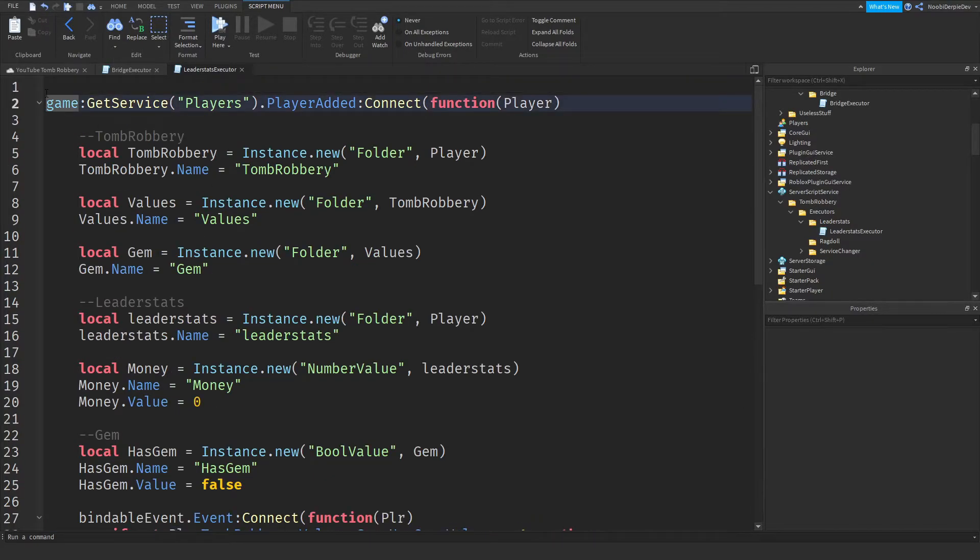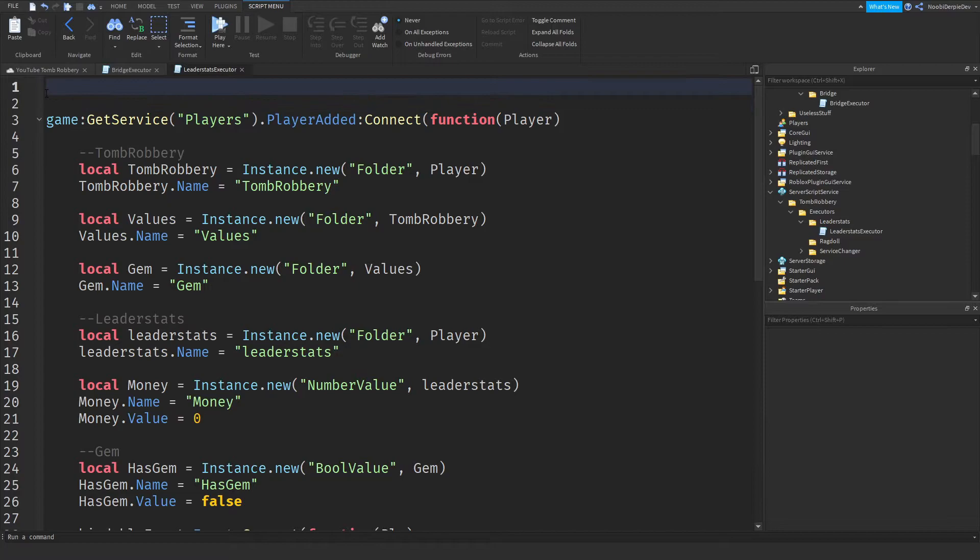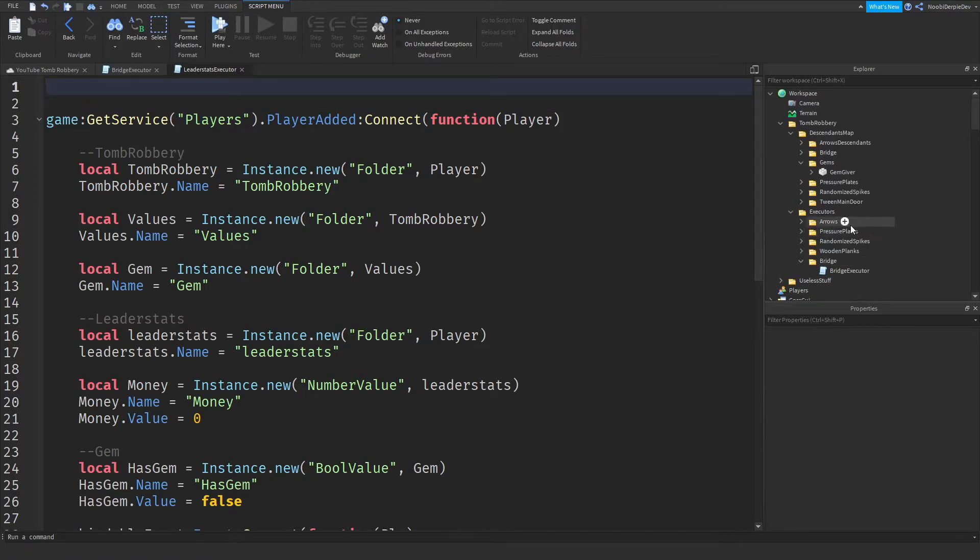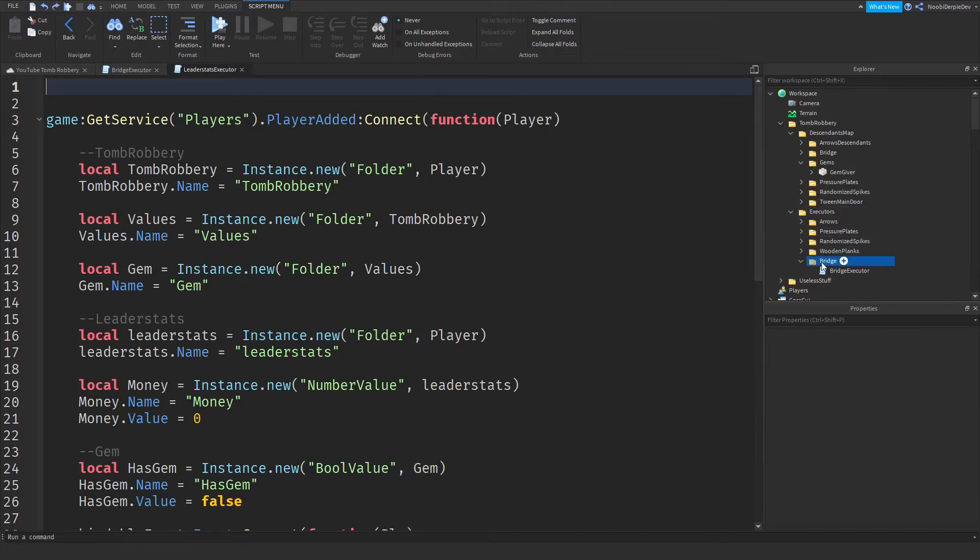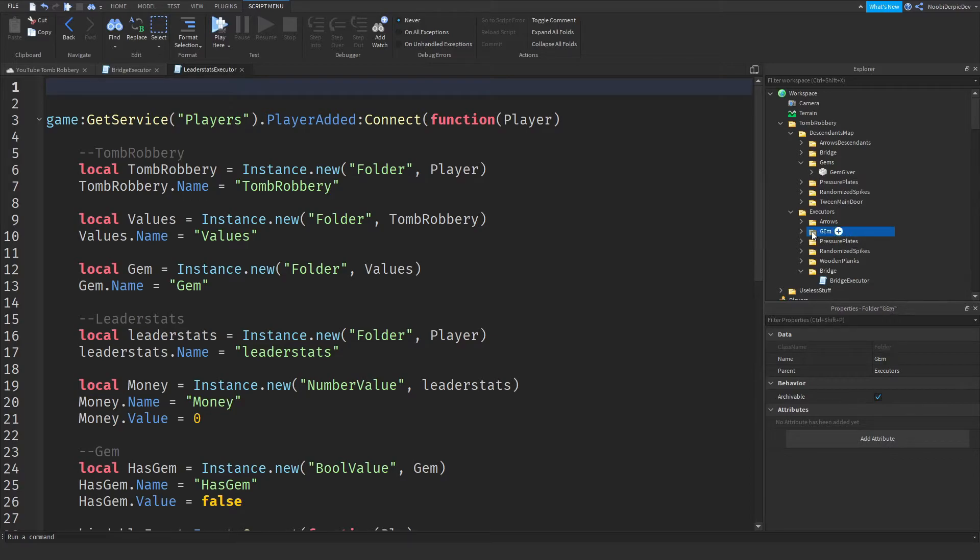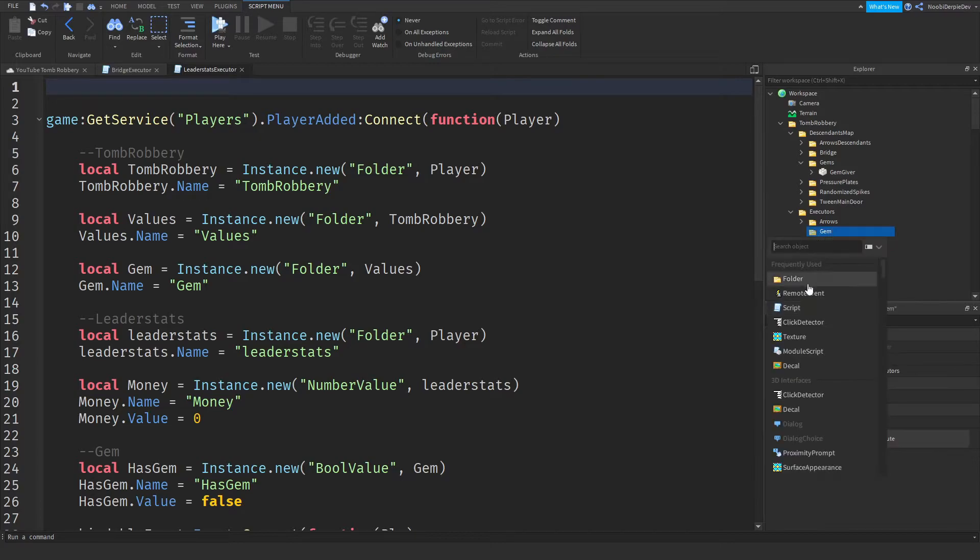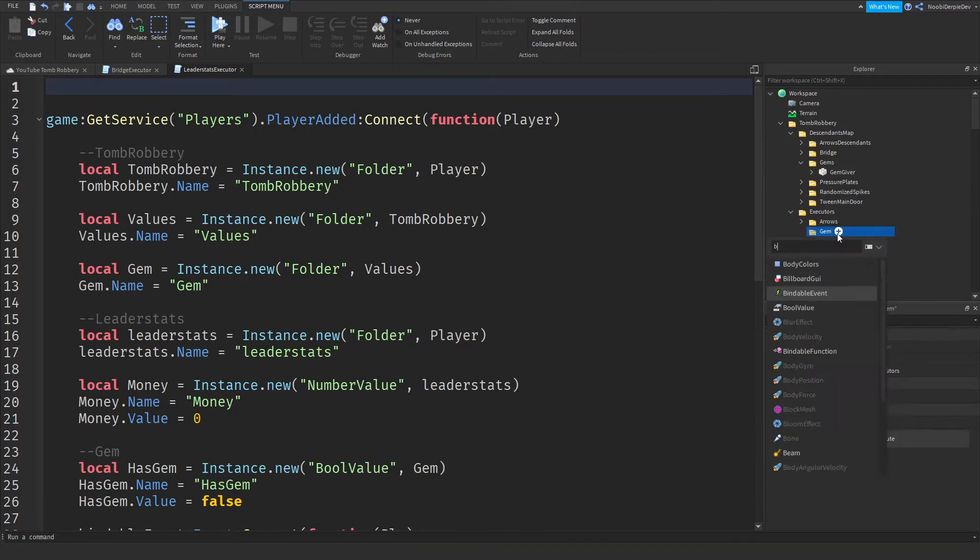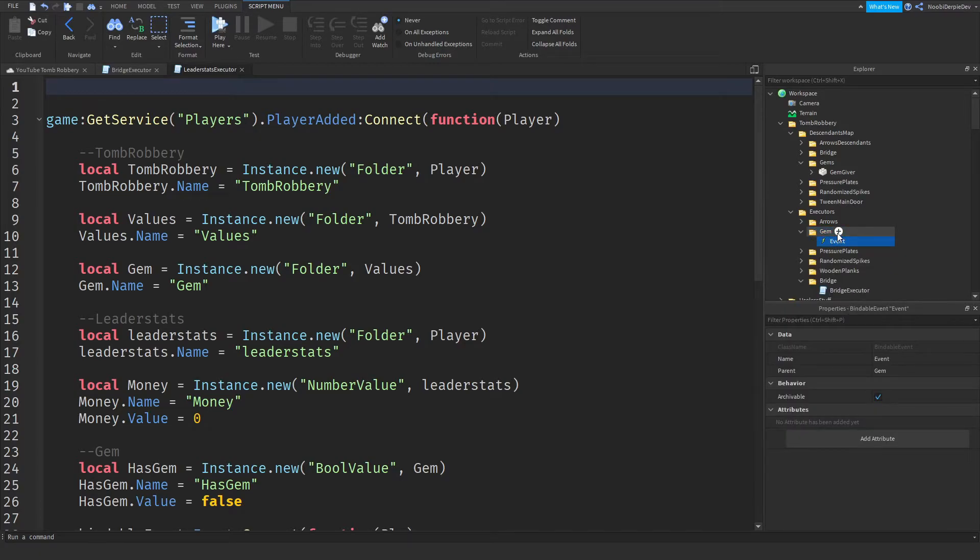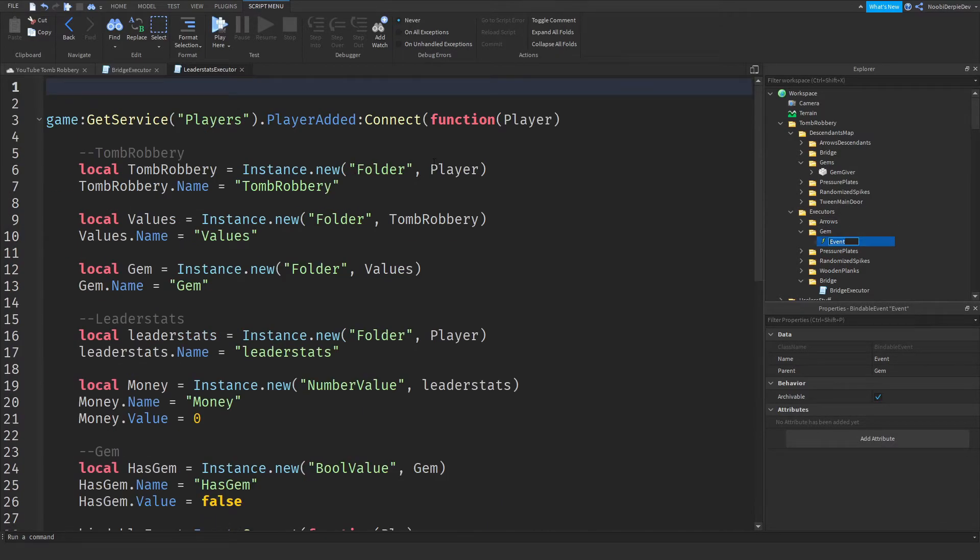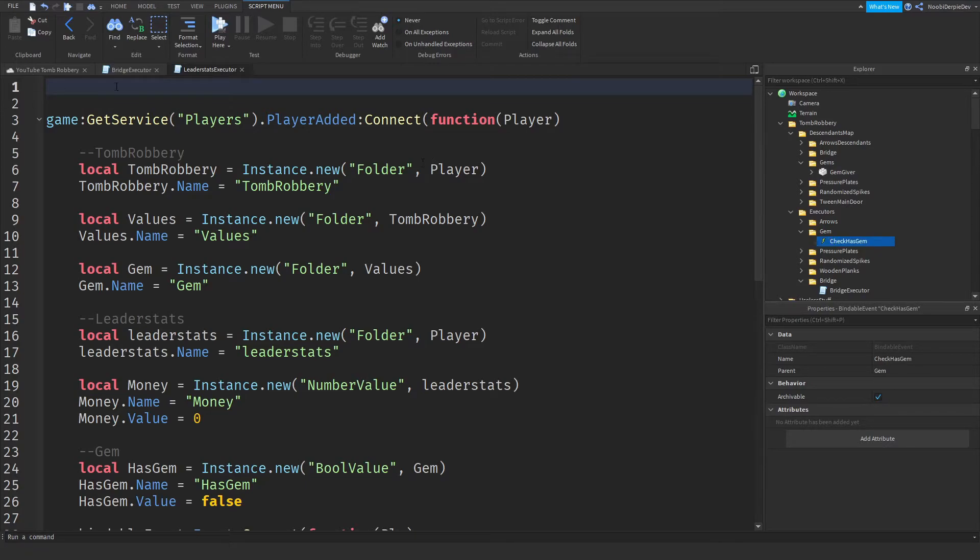So now what we want to do. It's going to be a little bit weird. I want a gem executor. Why do we not have that? Okay, we'll just make a folder into the executors named gem. Delete the script and put a bindable event in. And call it, it doesn't really matter, maybe just check has gem. Just check has gem. Yes.